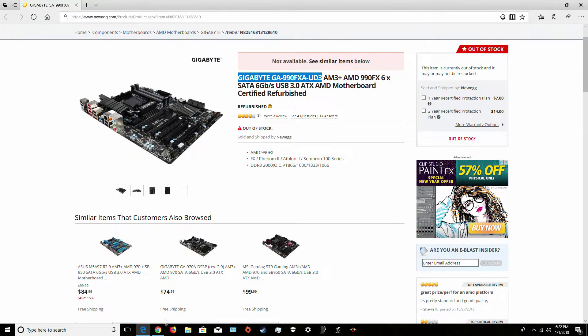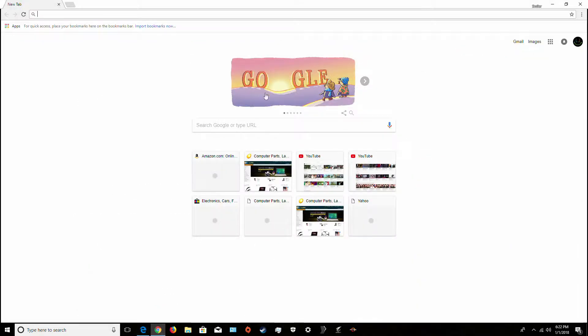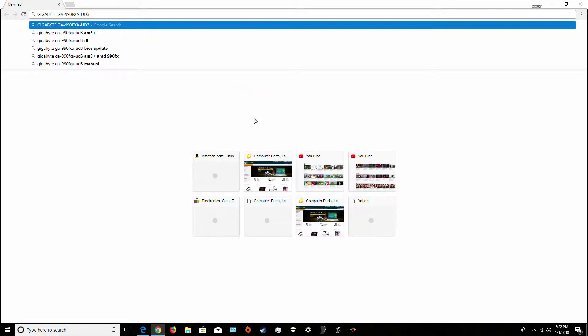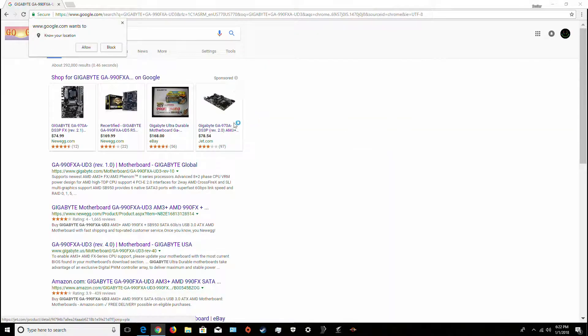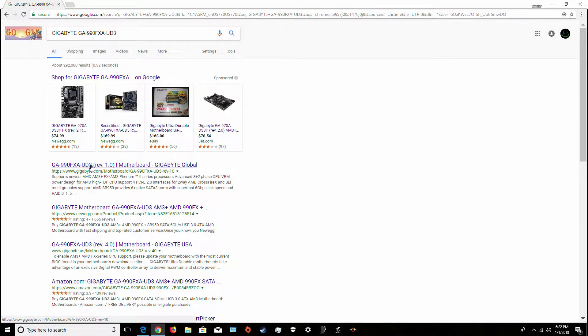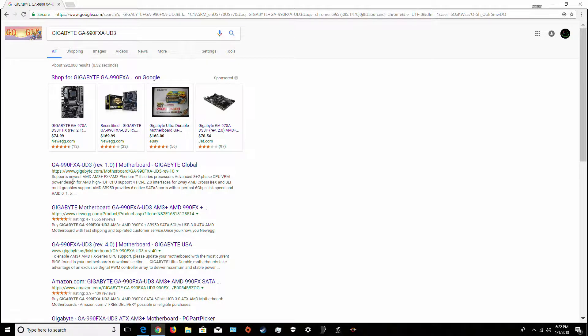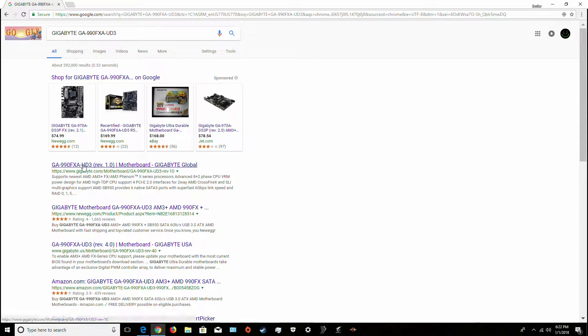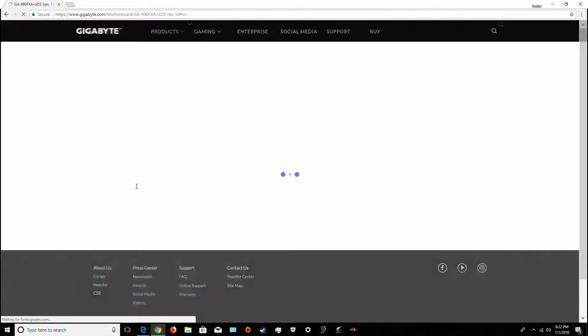Then you go over to Google, you enter it, and you just figure out it's made by Gigabyte, so here's the Gigabyte site right there, so you click on that one.